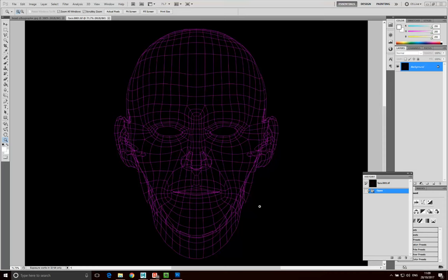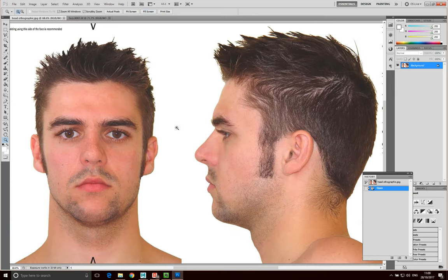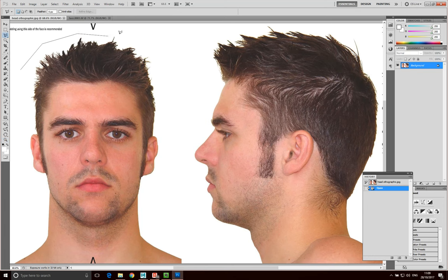So now I have my wireframe in Photoshop. I've got my wireframe and I've got my texture — let me just resize that — or my image. What I'm going to do is quickly cut out this image.